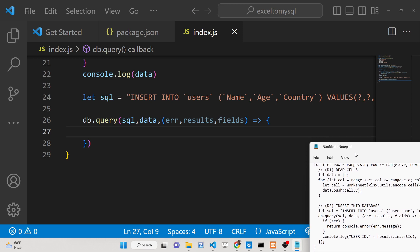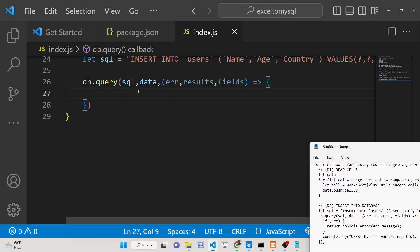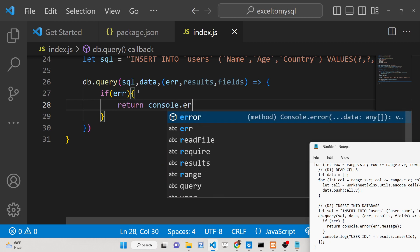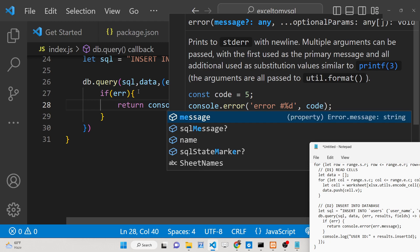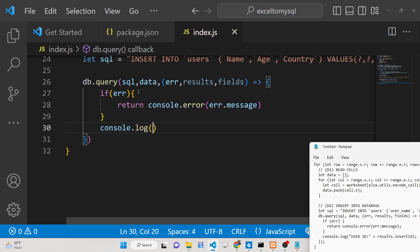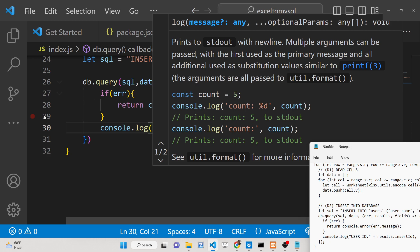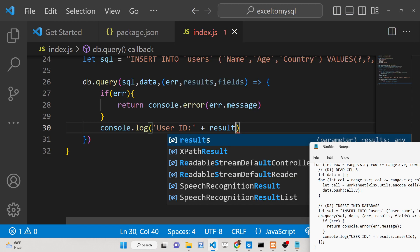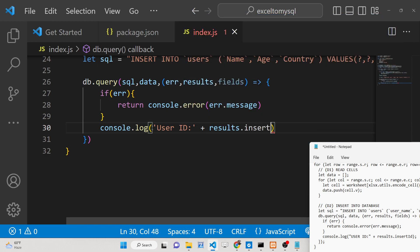If any error occurs, show the error message with console.error(error.message). After this, console.log the newly inserted user ID by concatenating results.insertId — this will show the auto-incremented ID for each inserted record.